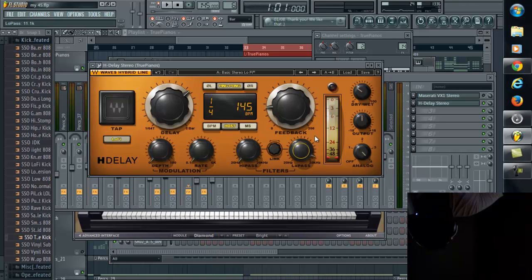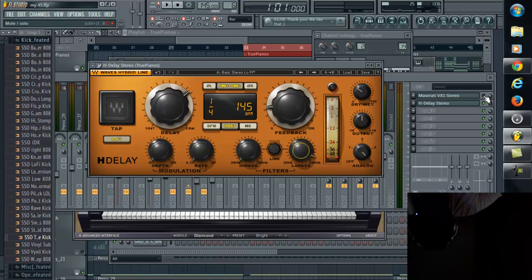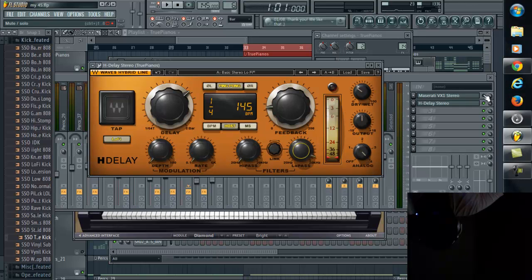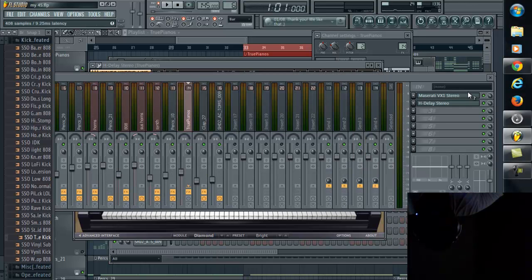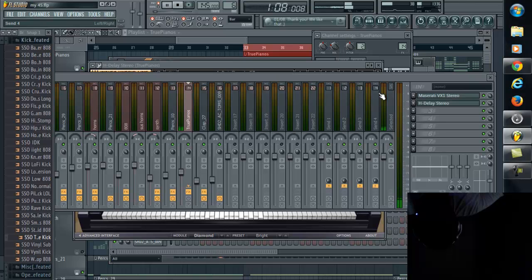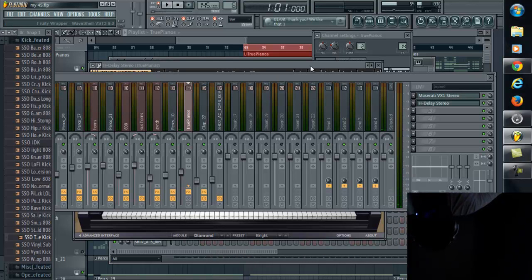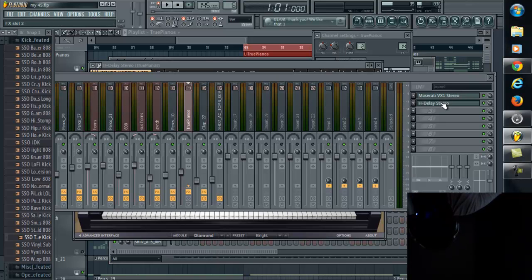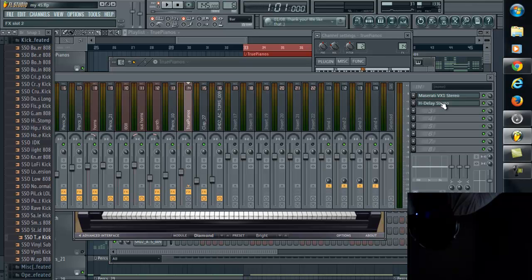And so now I'll let you guys hear the Maserati VX1 along with the H-Delay and just see how two simple plugins can really affect the sound of a piano that may sound nice initially, but just to give a little bit more spice. You can see how bright, clear, and vibrant that sounds. It's really shining right now.